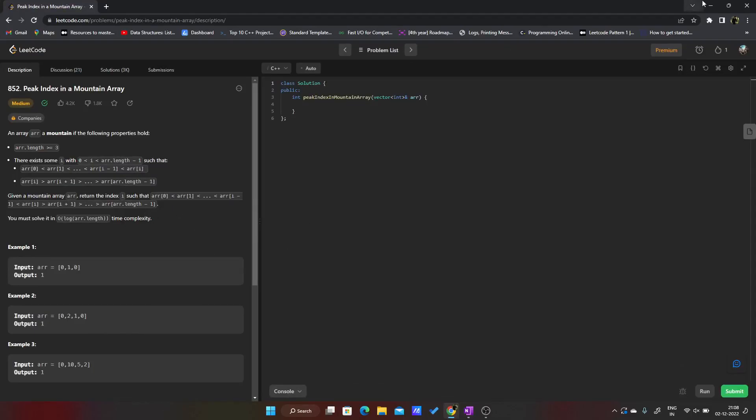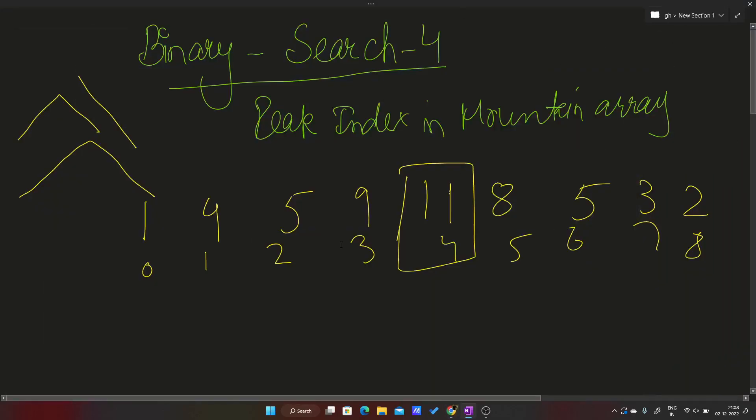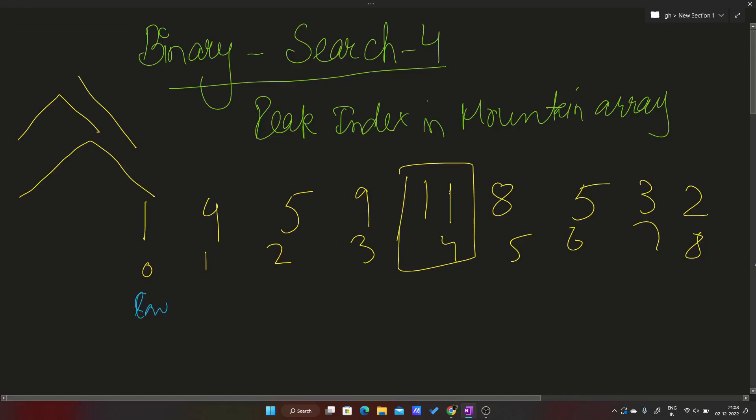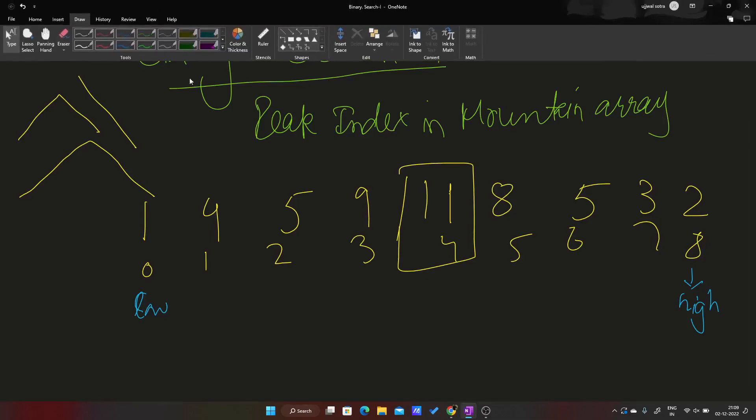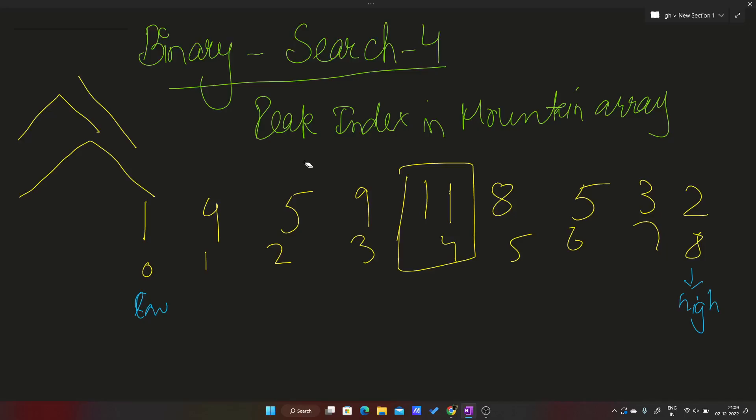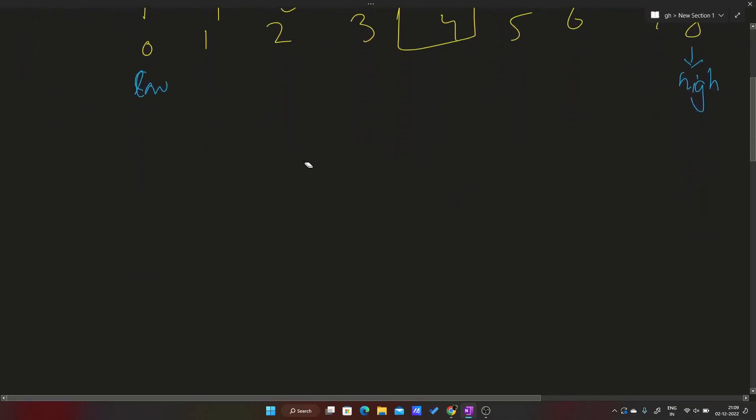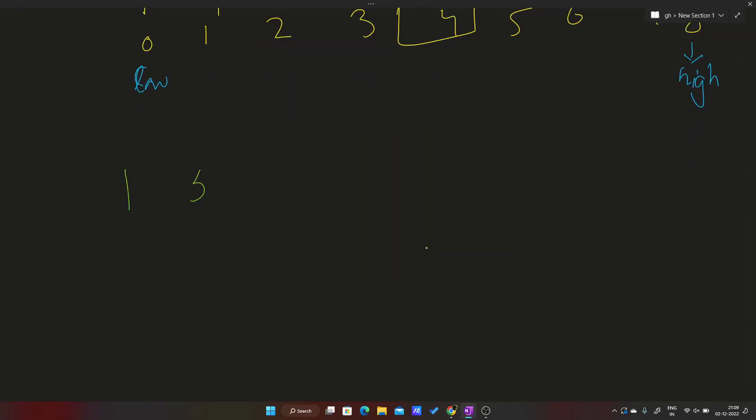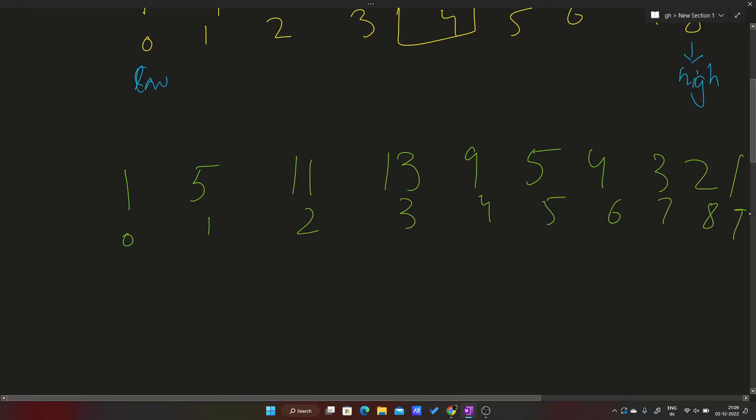So how do we do that? Exactly as it is a binary search playlist, we use binary search. This will be my low, this will be my high, and we'll calculate the mid. So mid will be 4. Let me change the example a bit. Let us take another example: 5, 11, 13, 9, 4, 5, 4, 3, 2, 1. Indices are 0, 1, 2, 3, 4, 5, 6, 7, 8, 9.